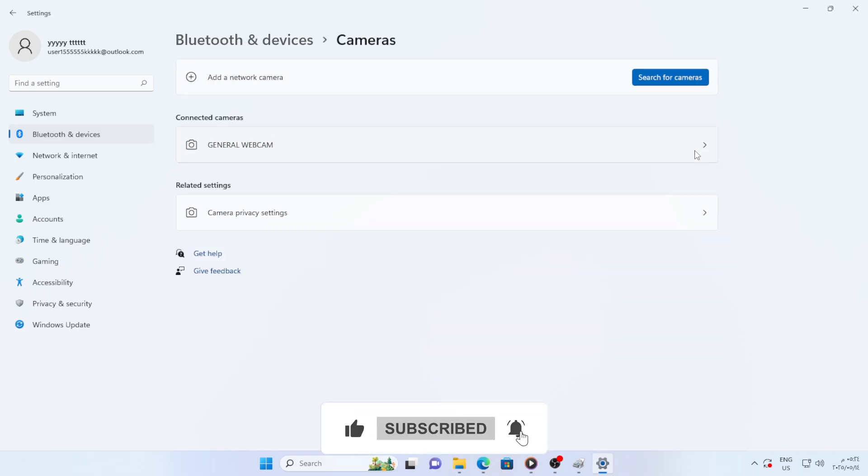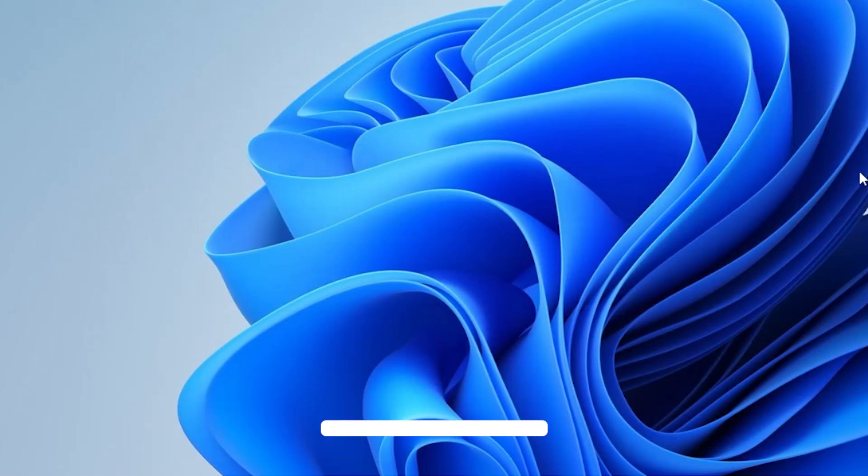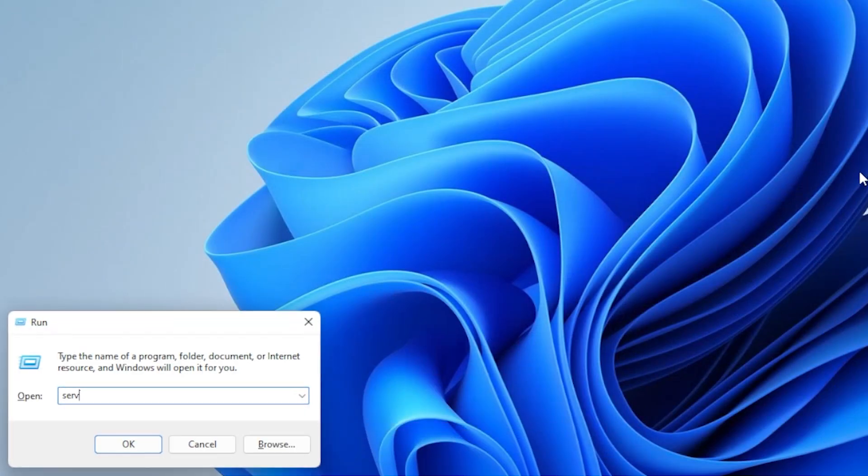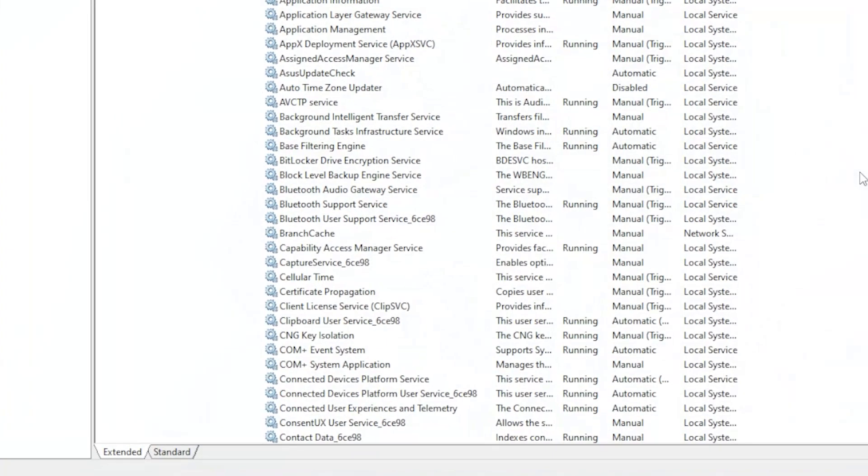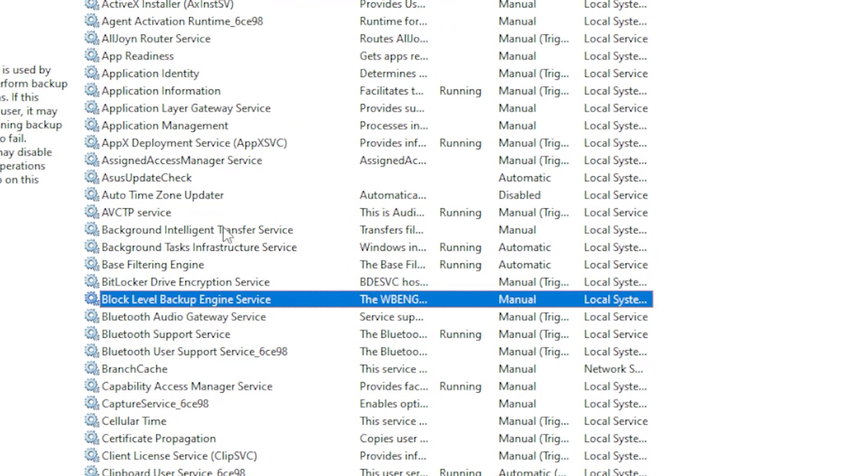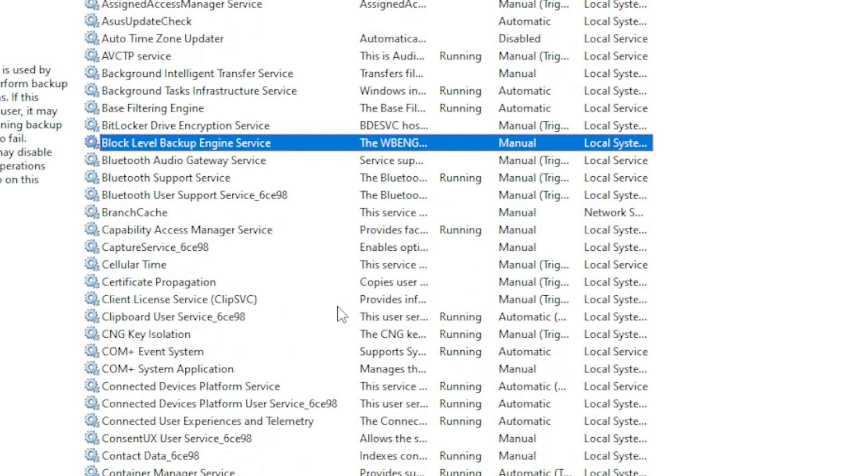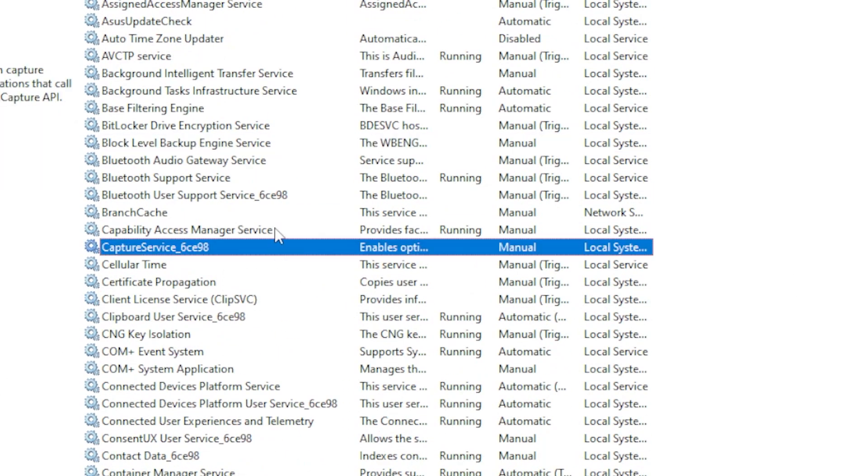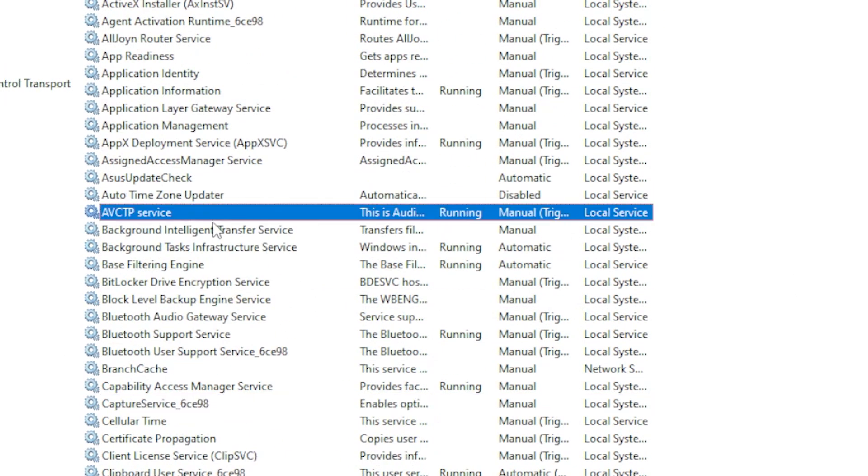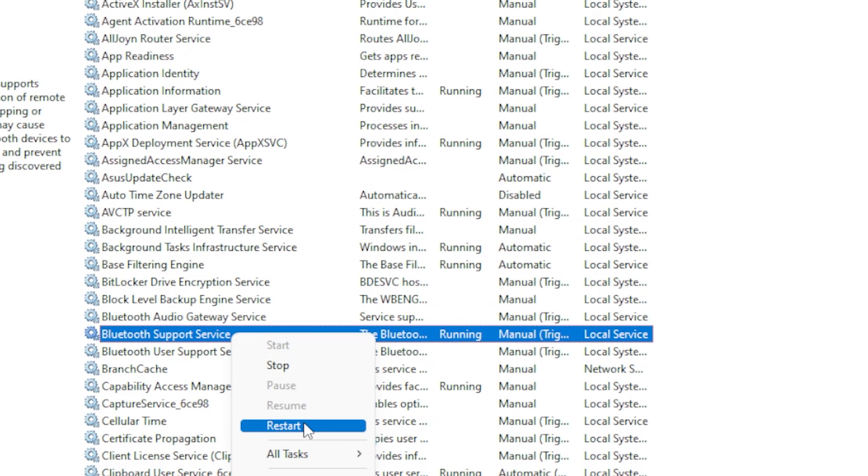First try restarting Bluetooth support service. To do that, press Windows R, type services.msc and hit enter. In the services window, scroll down until you find Bluetooth support service. Right click it, choose restart and then try removing the device again from settings.